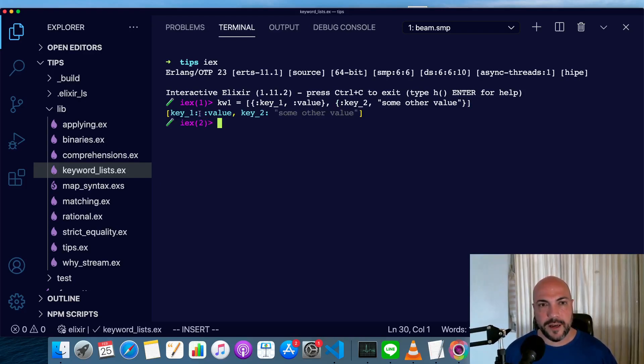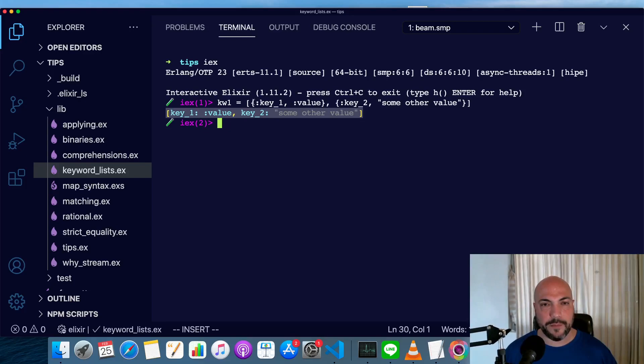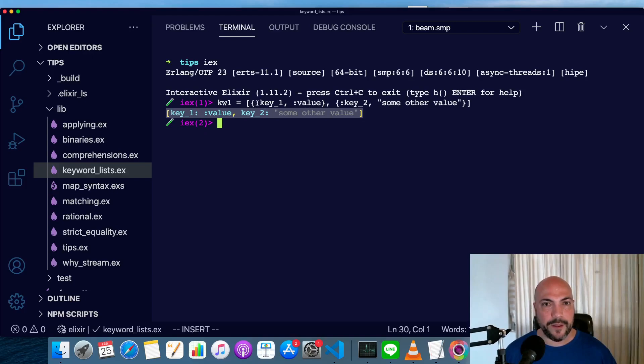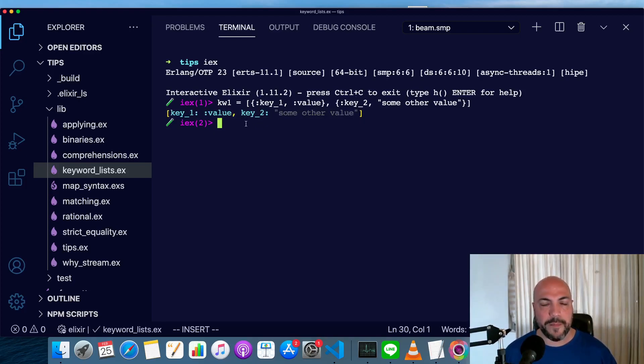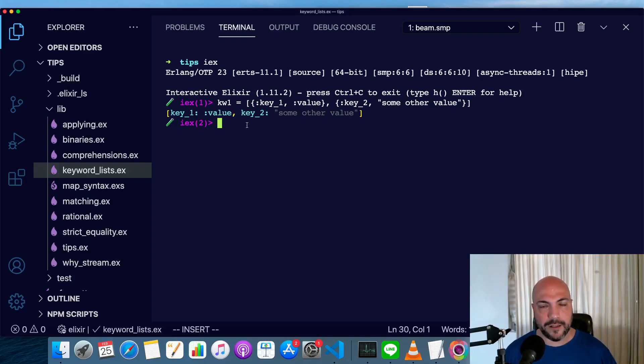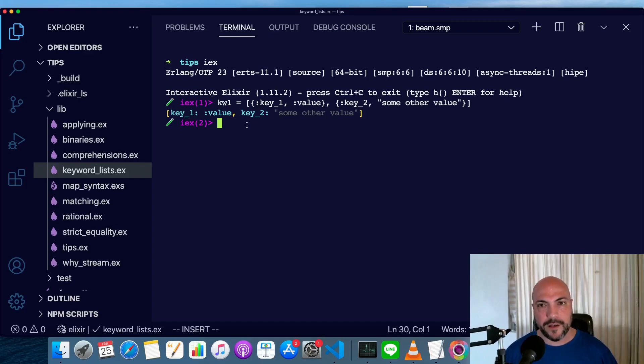You can see as soon as I hit return, we now have this shorthand syntax where the tuples kind of disappear. The opening and closing braces are gone, and now the colon has moved from the left side of key1 and key2 to the right sides. It looks a little bit like a map, but it's not a map. It's actually a list, so that means it has all the performance characteristics of a list.